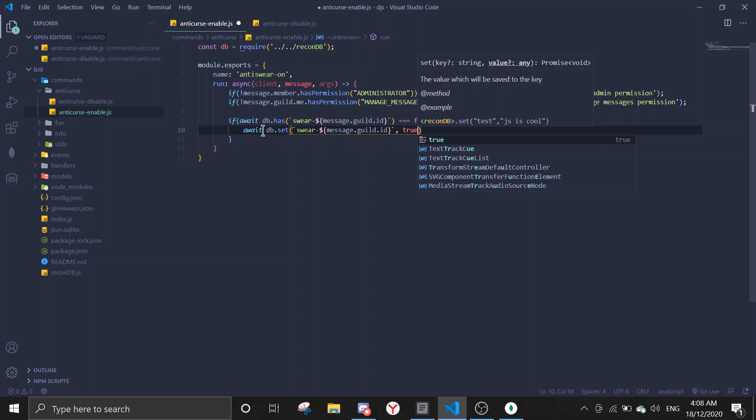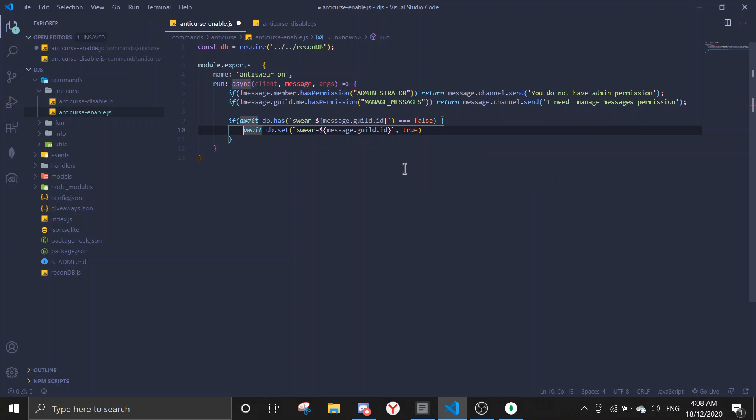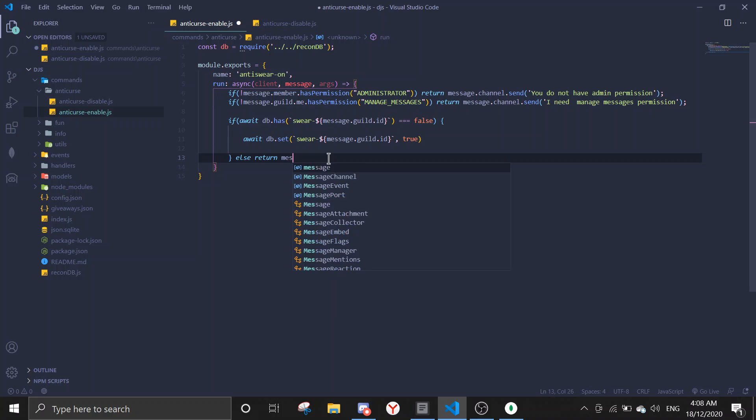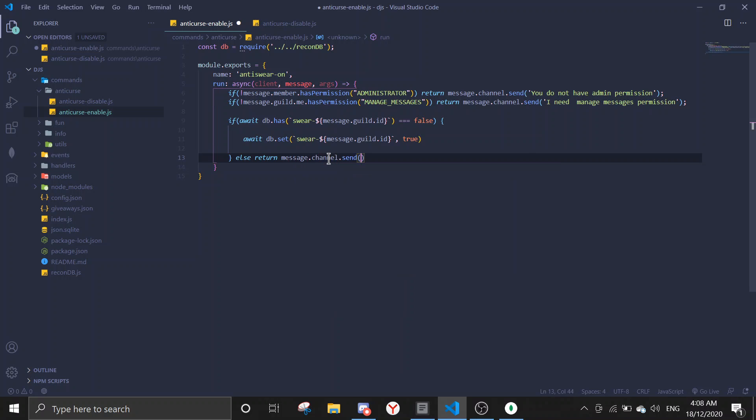You're gonna send it true. So if there's true, and then after the bracket, this bracket also, return message.